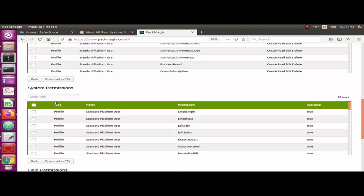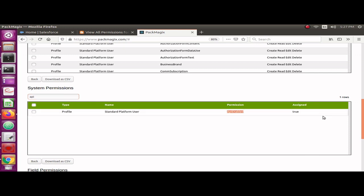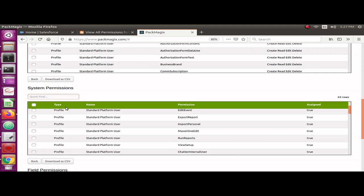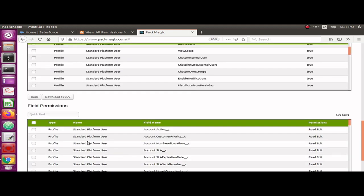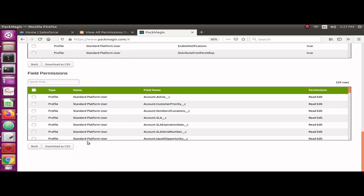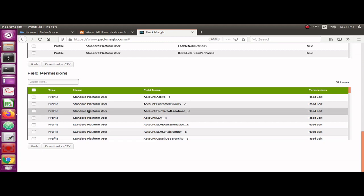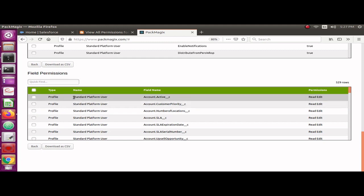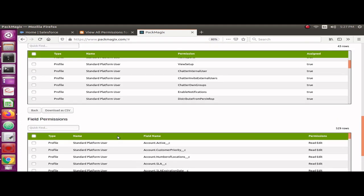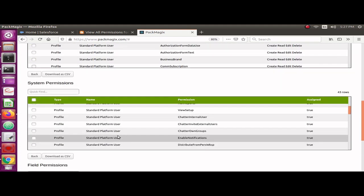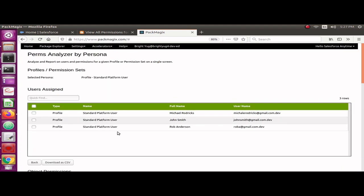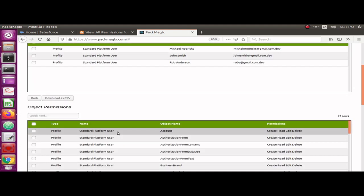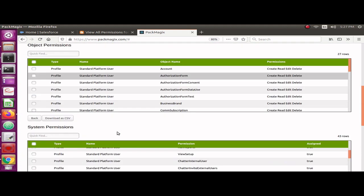Similarly, you can see system permissions here. Does this profile or persona have API access? Yes, it has API enabled as true. Let me look at other permissions, the field permissions. You can see all the field permissions this particular profile or persona has got. This is what I wanted to show you.